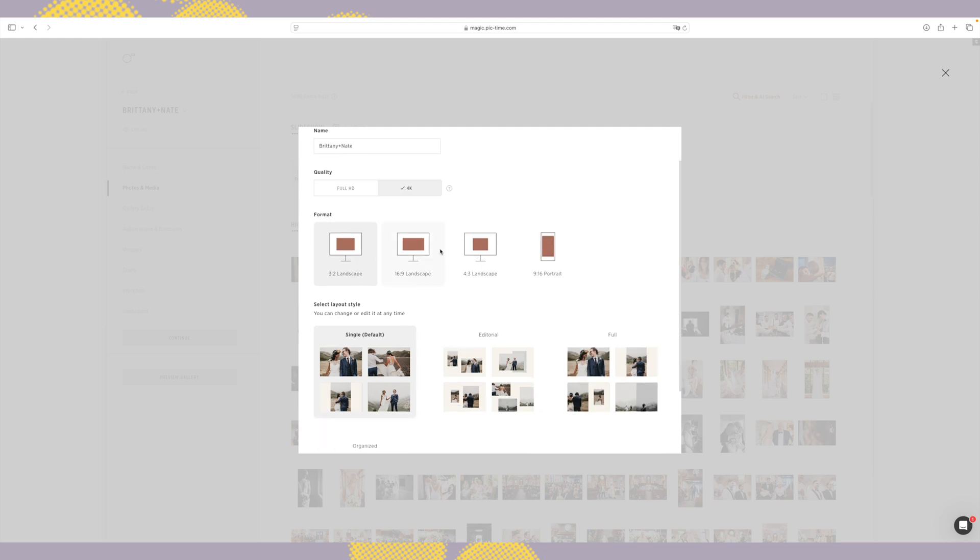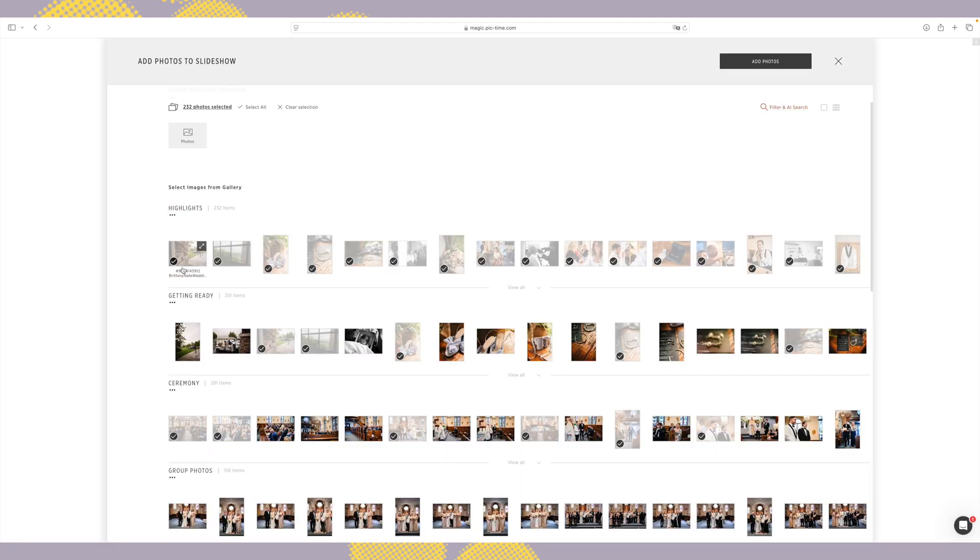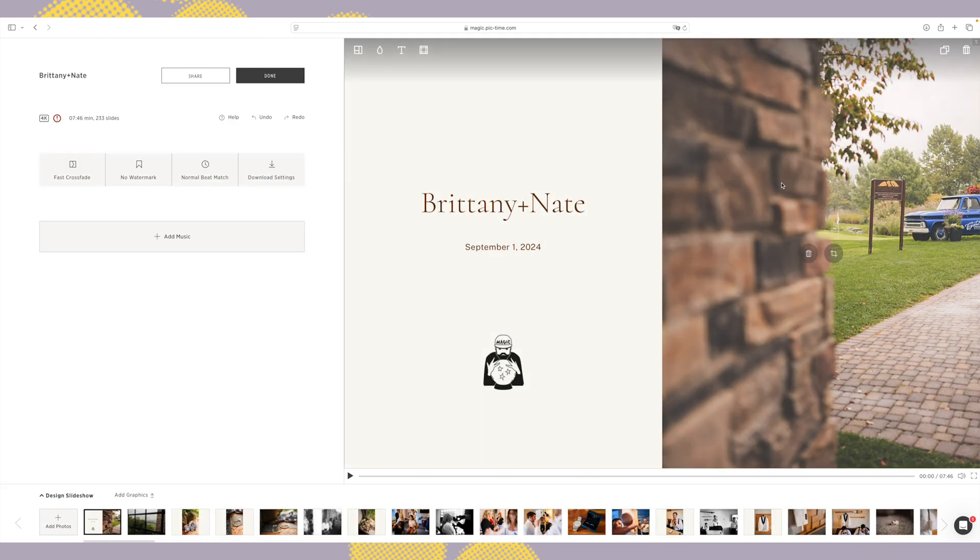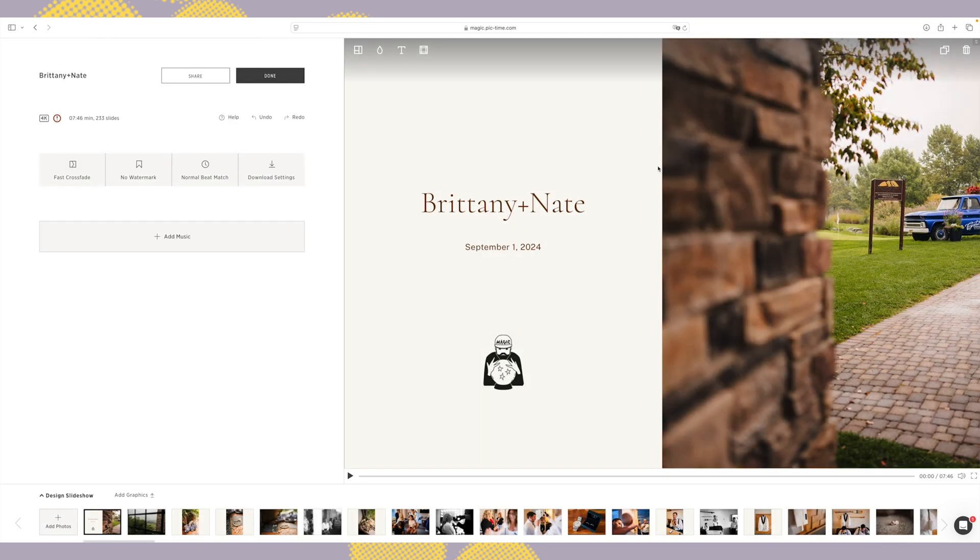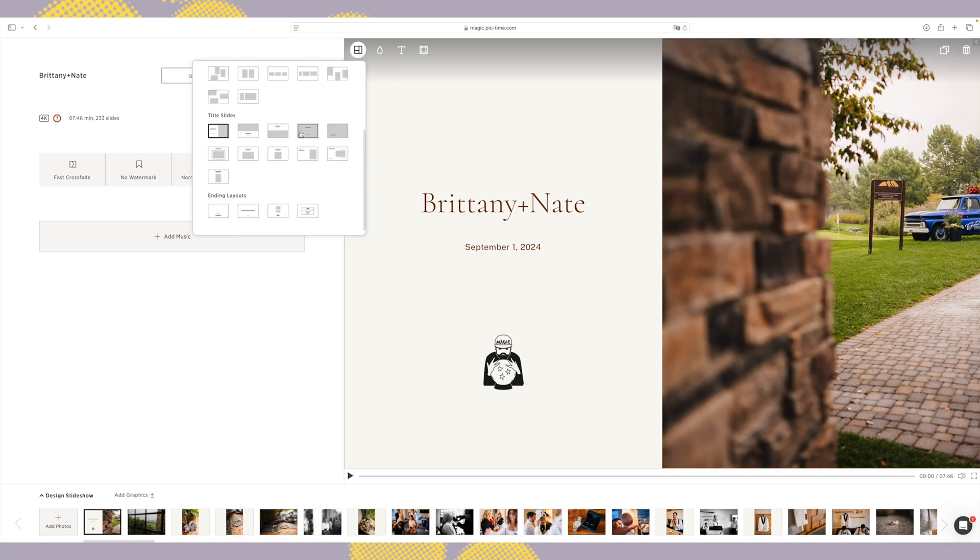If you have used their slideshow tool before, you know how powerful it is. It lets you build a fully customized slideshow with licensed music, beat matching, and different layouts. And the licensed music part, that's actually huge.